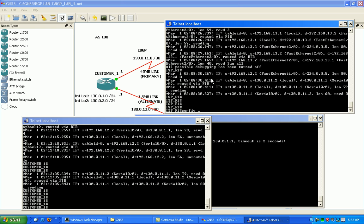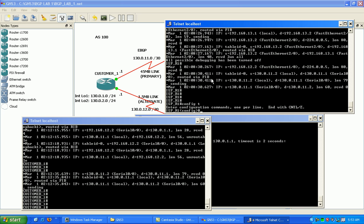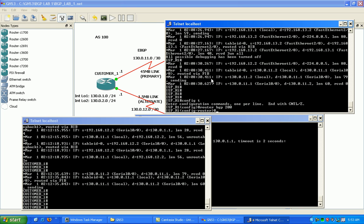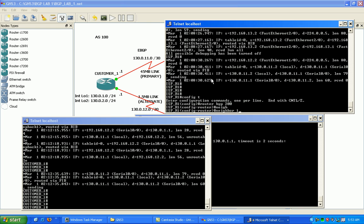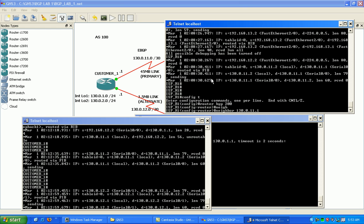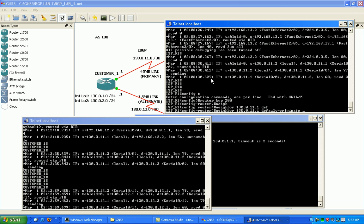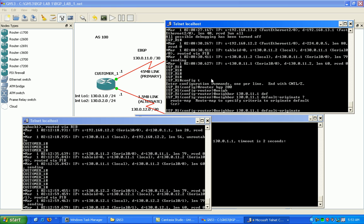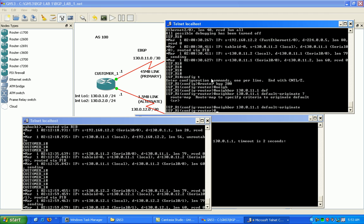Easy way to do this, BGP. Go under the BGP. On ISP router 1 and 2, we're just going to specify the neighbor of 130.0.11.1, which is customer 1. Then we're going to put in here, default originate. And that's it.